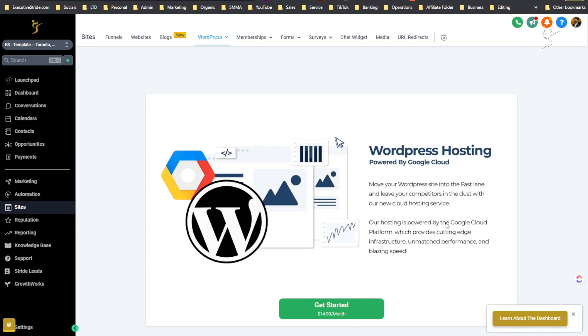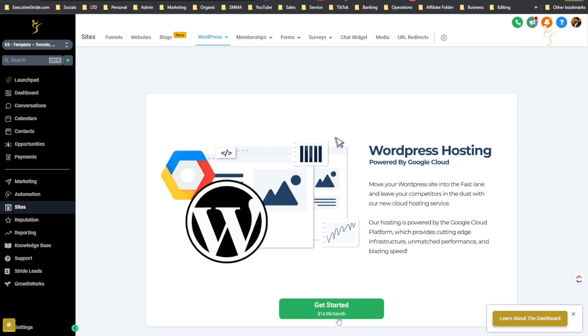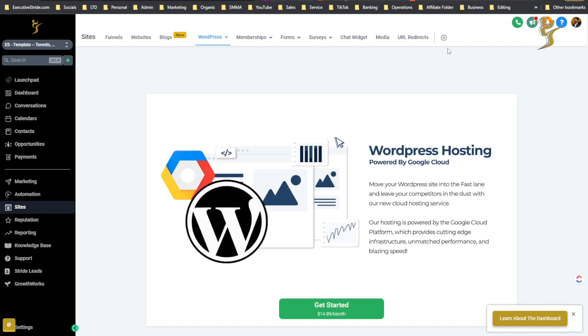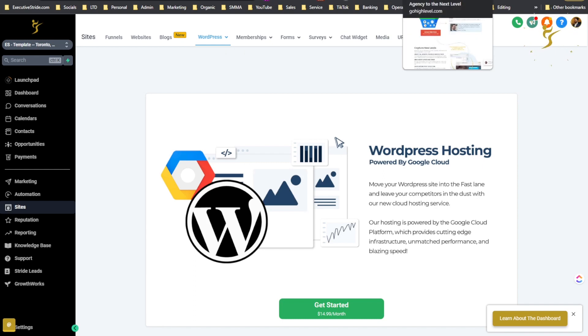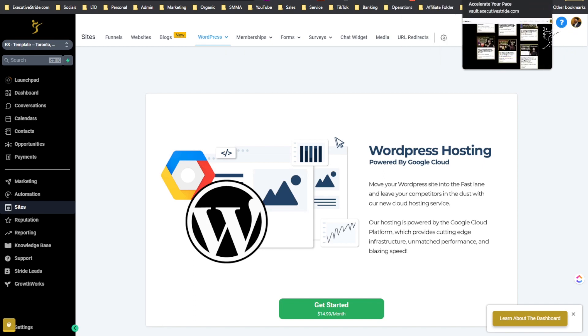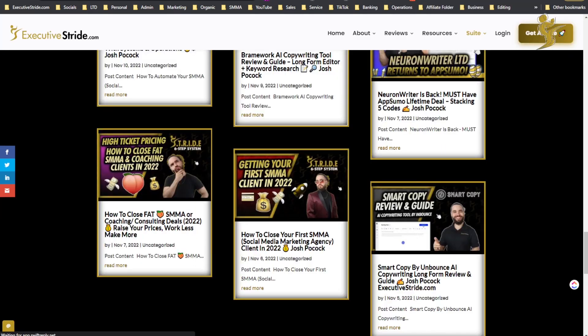Our hosting is powered by Google Cloud Platform which provides cutting edge infrastructure, unmatched performance and blazing speed. Get started at $14.99, it depends what plan you're on basically with GoHighLevel. I think it can be as low as like $9.99, so pretty reasonable, pretty fair, and it's all within GoHighLevel.